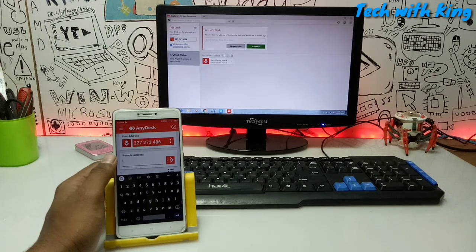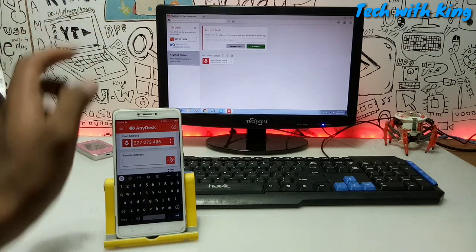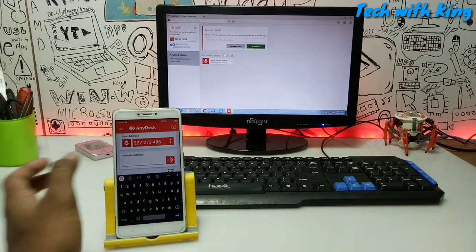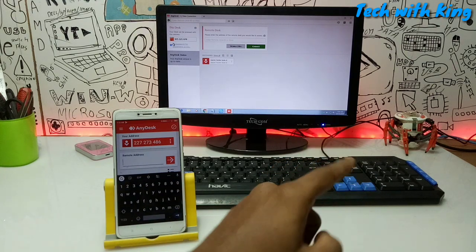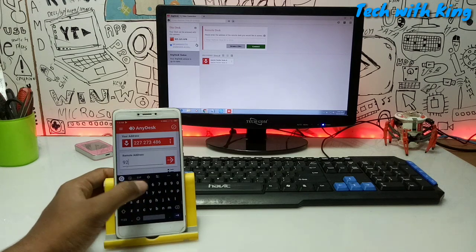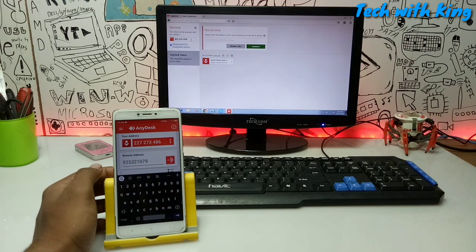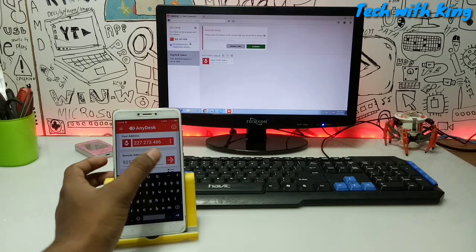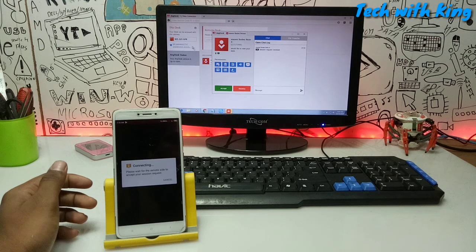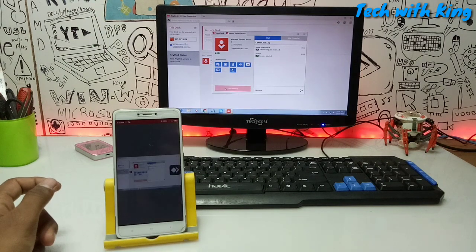After opening the AnyDesk application on Android, the interface will look like this. You have to select the address field and type in the same IP address shown on your PC. Make sure that both devices are connected to the same network — I've connected via LAN on my PC and the same Wi-Fi on my Android. Now type the IP address and click the connect button.